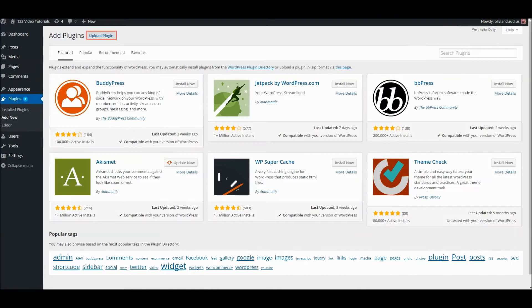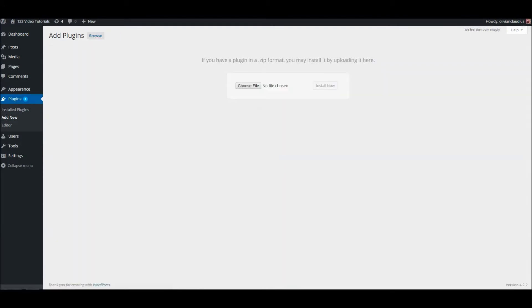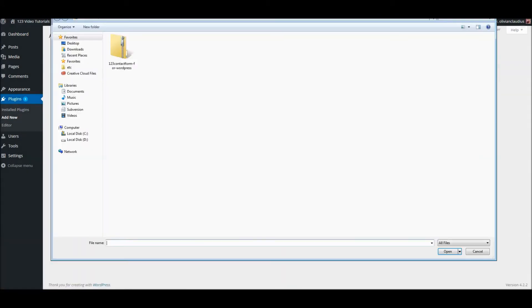Now click on the Upload Plugin button on the top. Click the Choose File button to upload the zip file you've downloaded earlier from our platform.